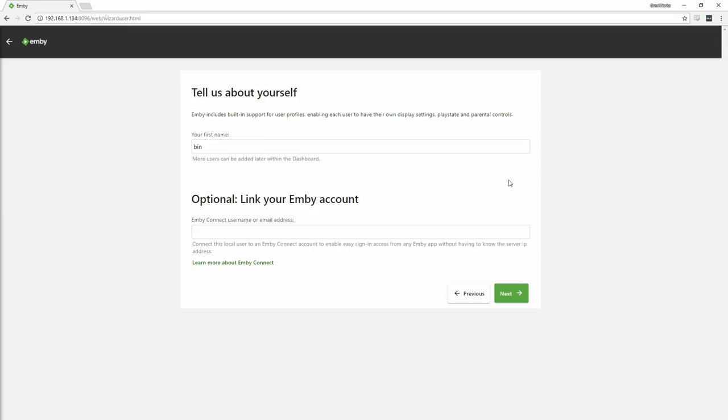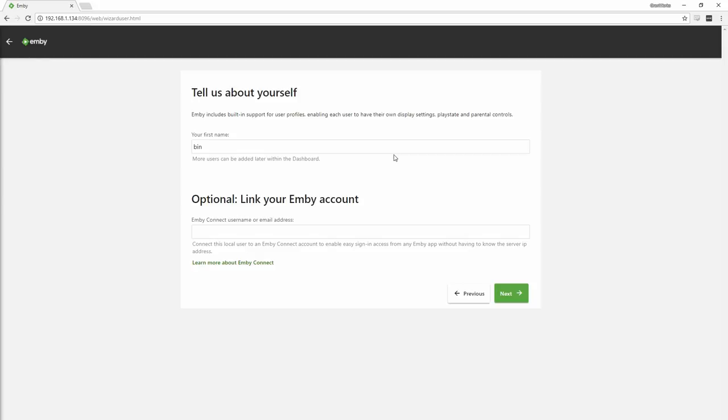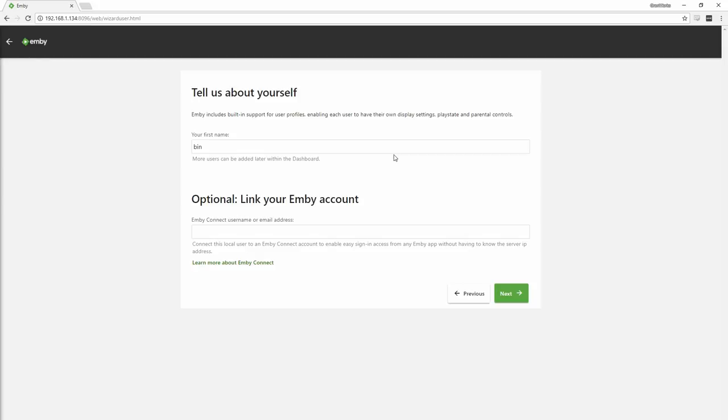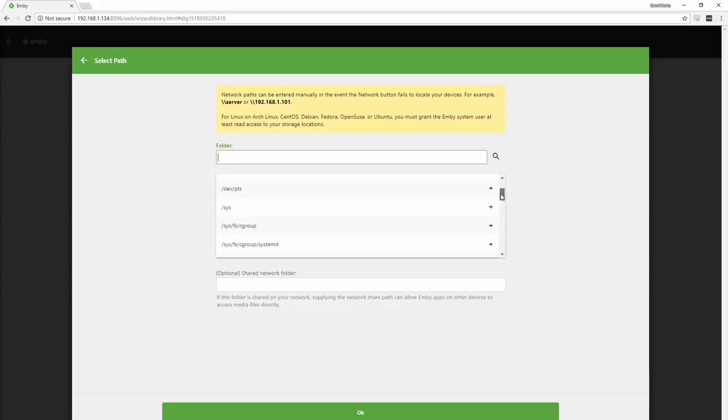Emby starts up the first time with a quick setup wizard, which is pretty self-explanatory, so I won't belabor the point here. Let's pay a little special attention to what folder we choose when setting up a movie-based media pool.